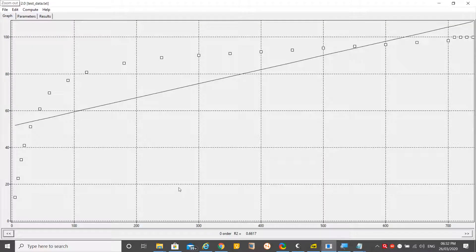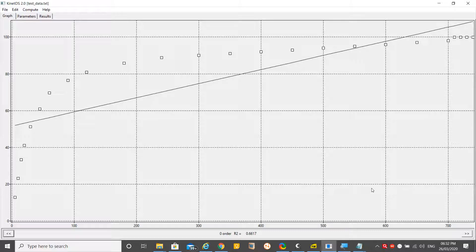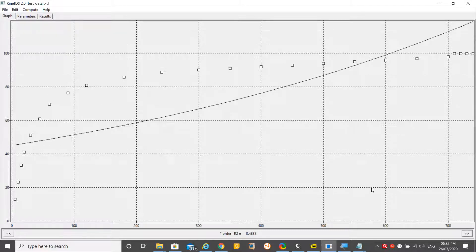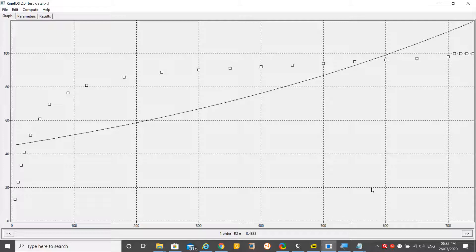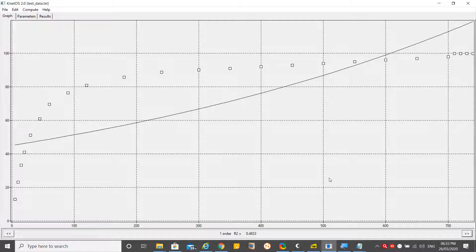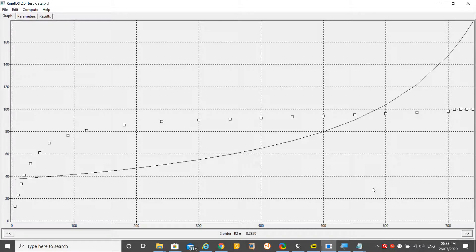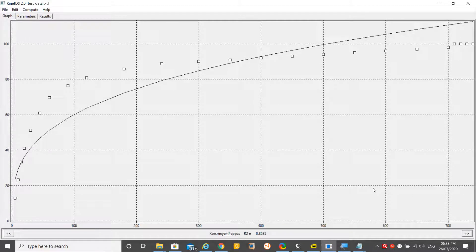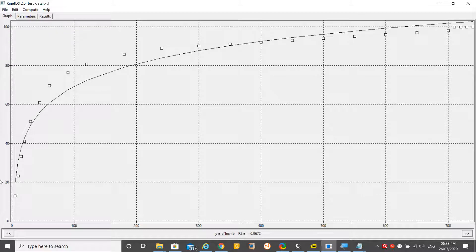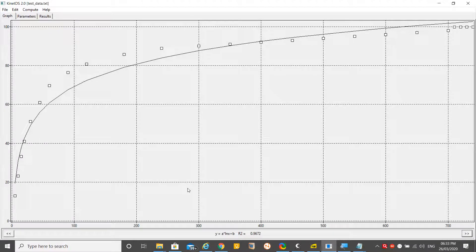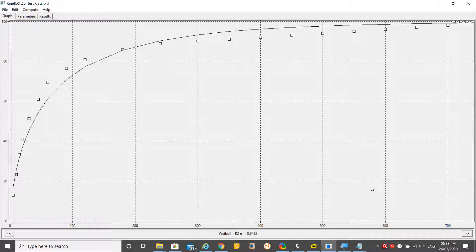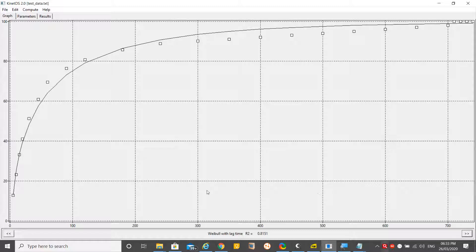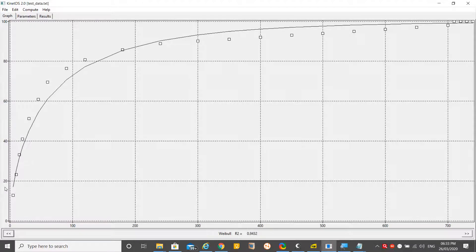This is the R-square value for zero order: 0.6617. In similar way, if you click Next, this is the R-square value for first order and its trend line is shown here. Similarly, second order, third order, Peppas model. You have to check for the best R-square value.